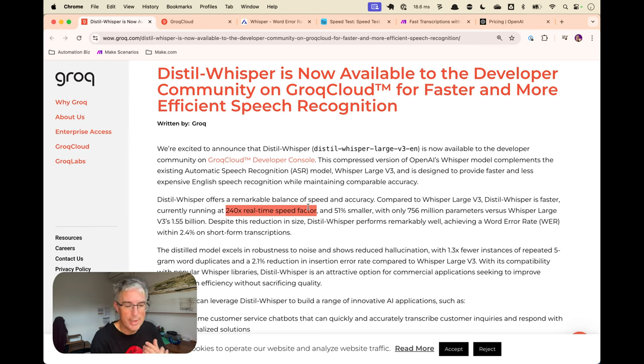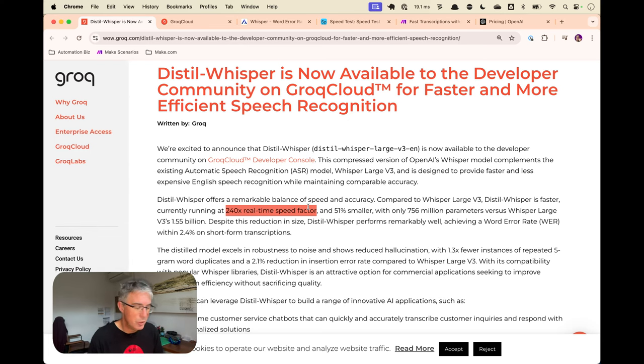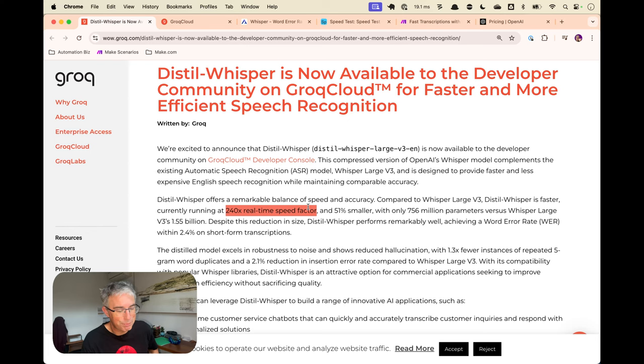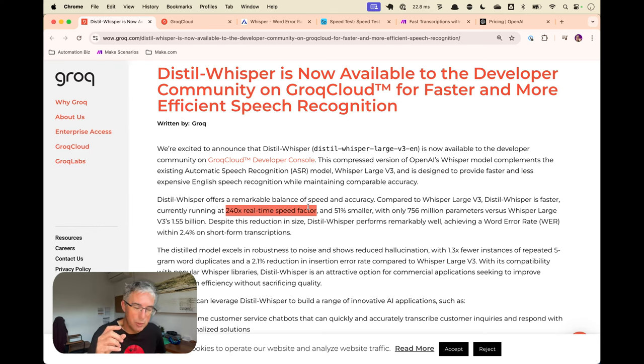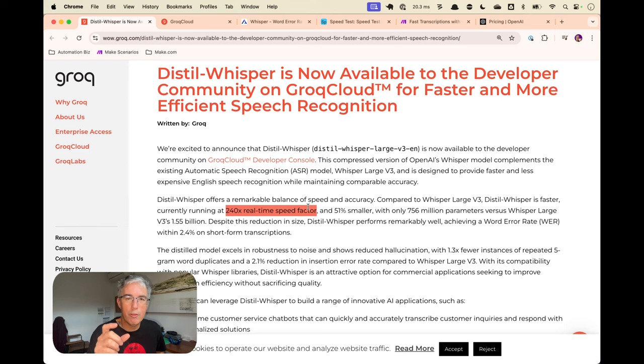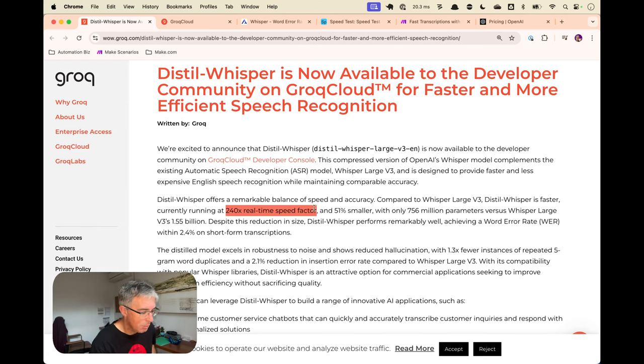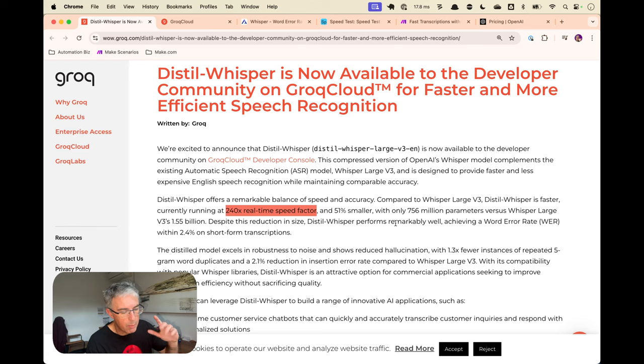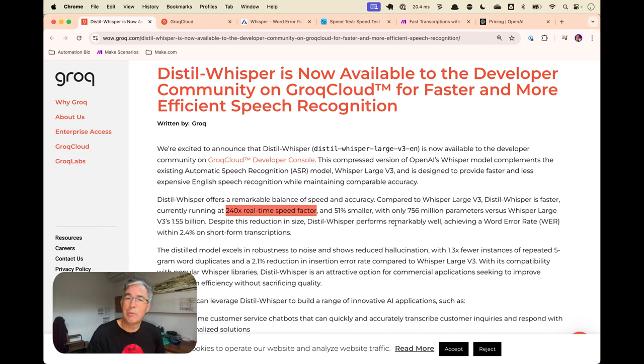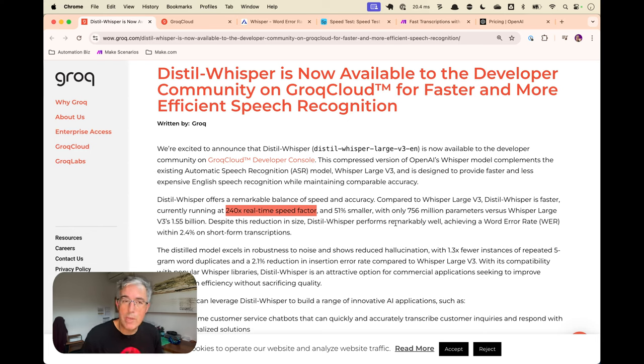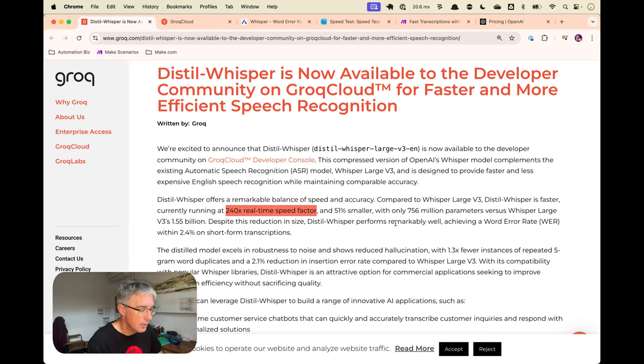So maybe we'd get one minute of transcription for every two minutes we listen to. Well, these models are faster than that. And so 240 times means that it can listen to 240 minutes of audio in one minute. That's pretty fast. And when we look at the graphs in a moment, if you go to the OpenAI whisper API, it does about 30 to 35 minutes of audio in a minute. So the OpenAI one is substantially slower.